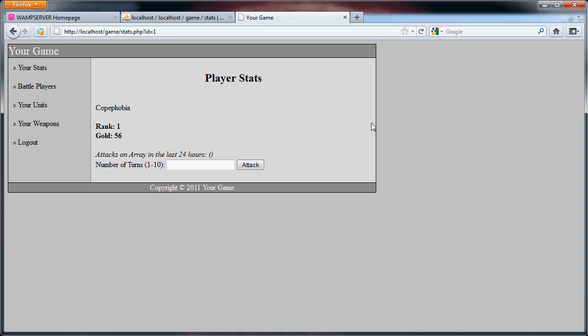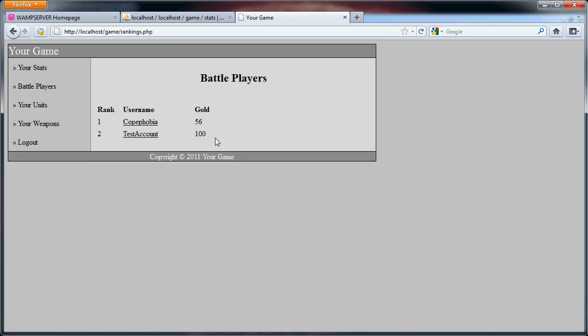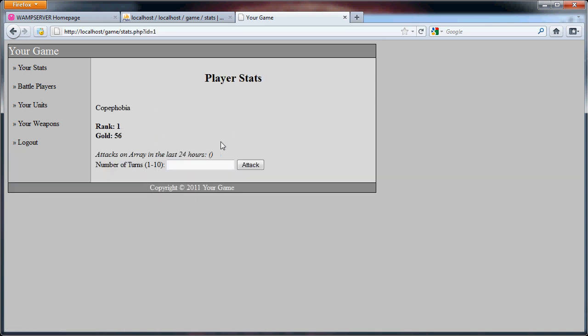This allows us to go from the rankings page to the player stats page. In this place we can attack the user to steal their gold or food.